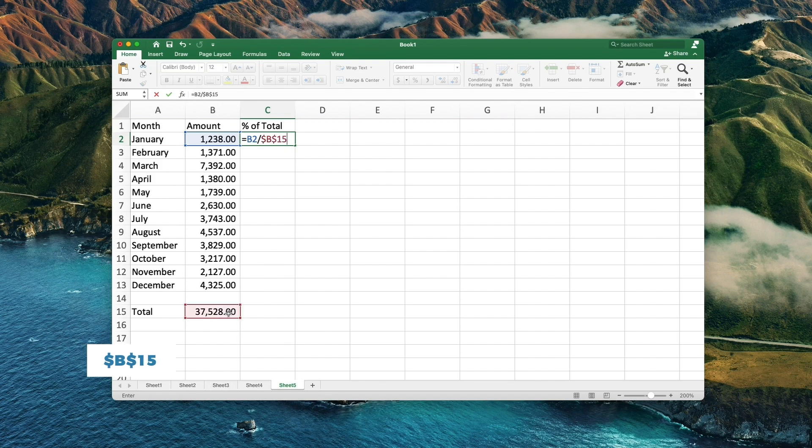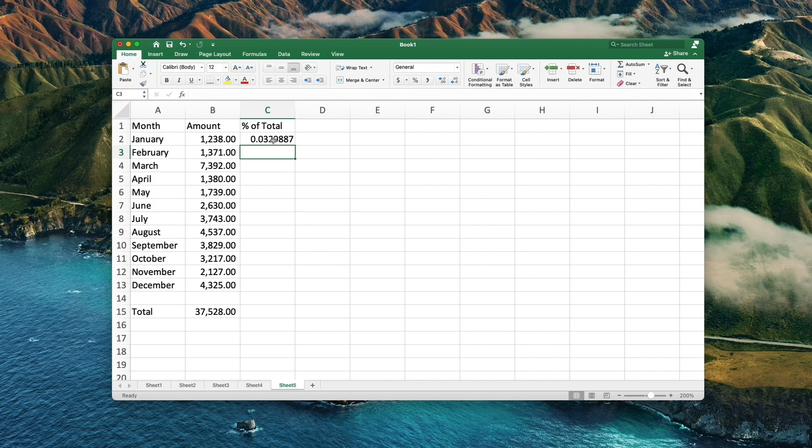We use a relative cell position for the first one, but want the total number to be always the same cell. Don't forget to change the formatting to percentage.